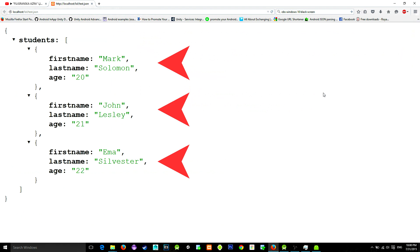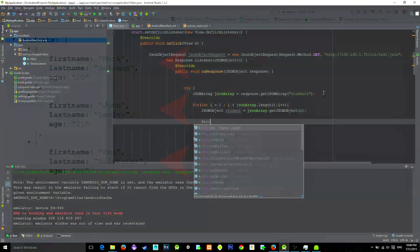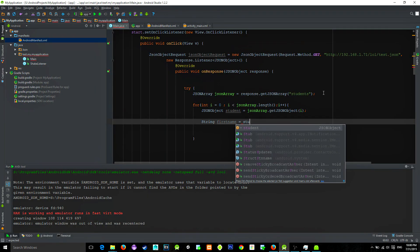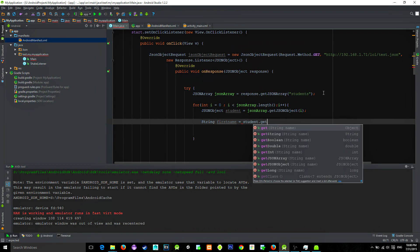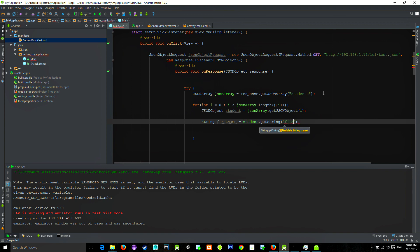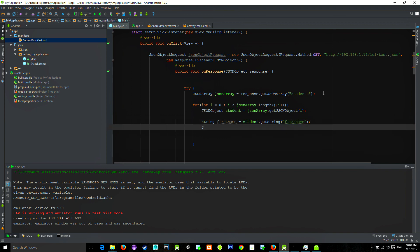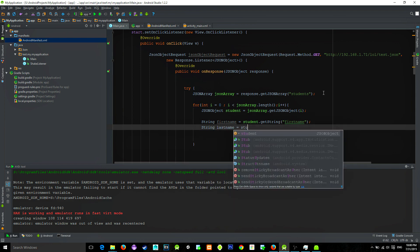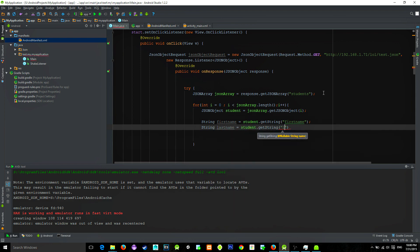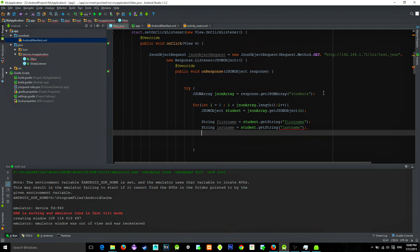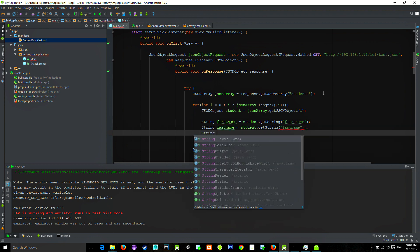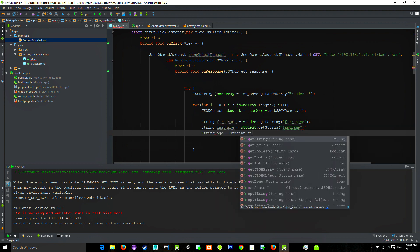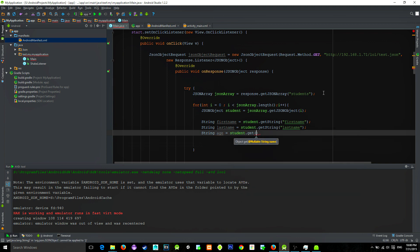Let's do that by typing the following. So let's try to get string - string firstName is student.getString first name. For our last name, this is almost the same. String lastName equals student.getString last name. And string age equals student.getString age.